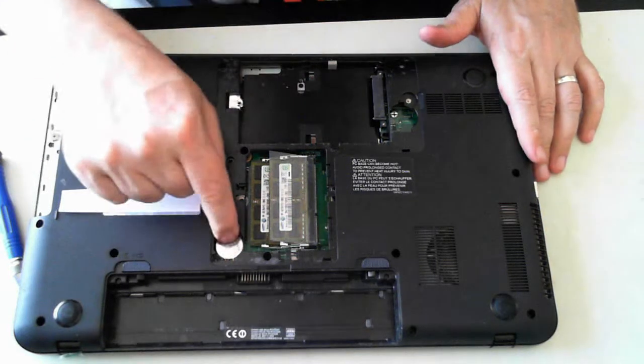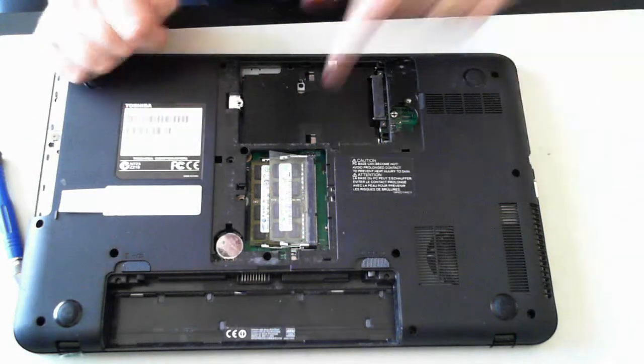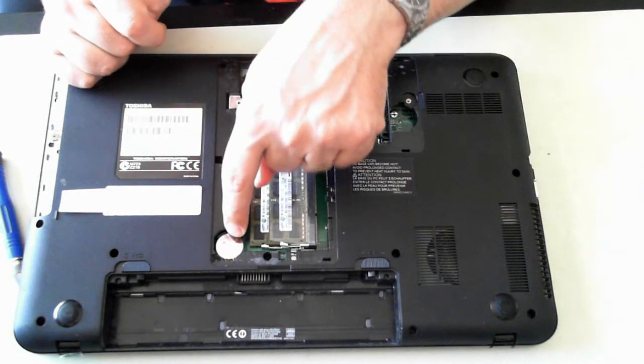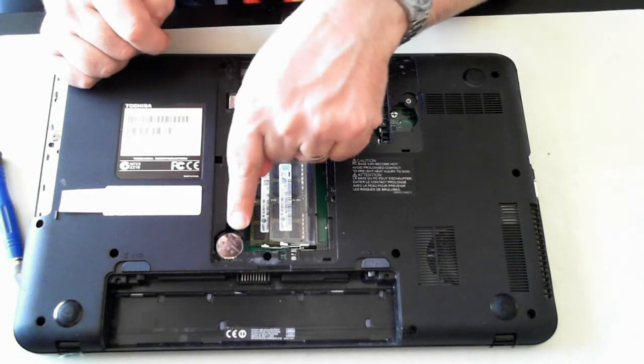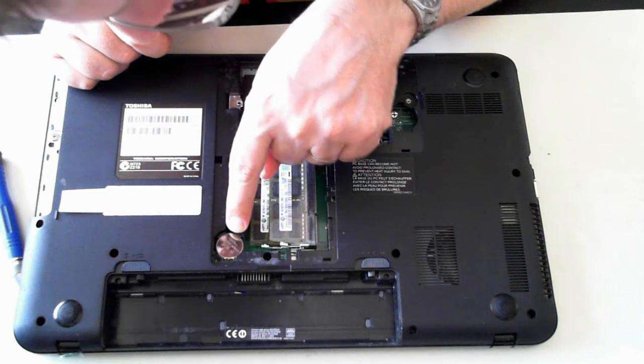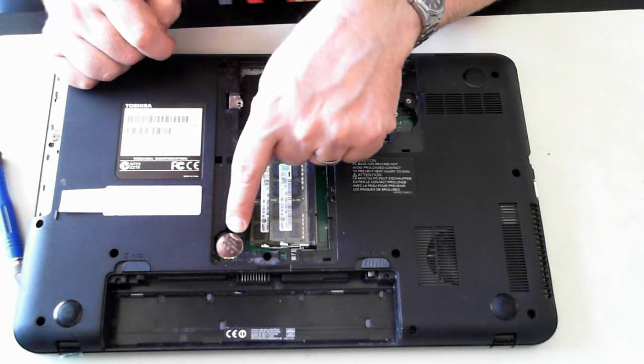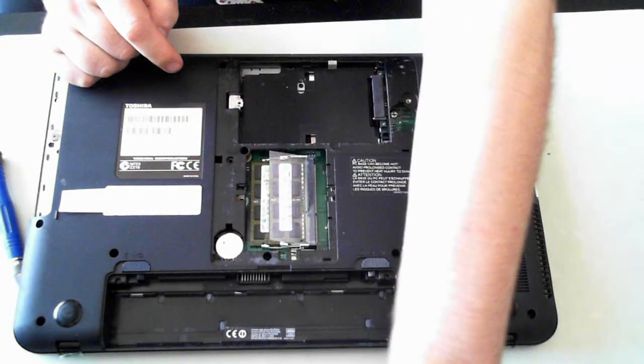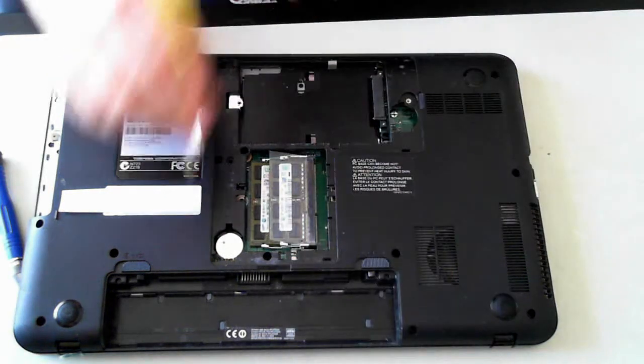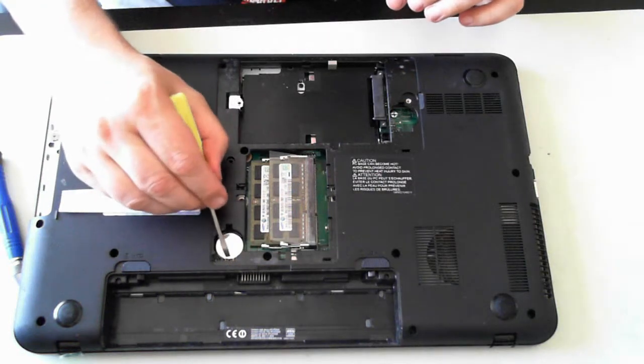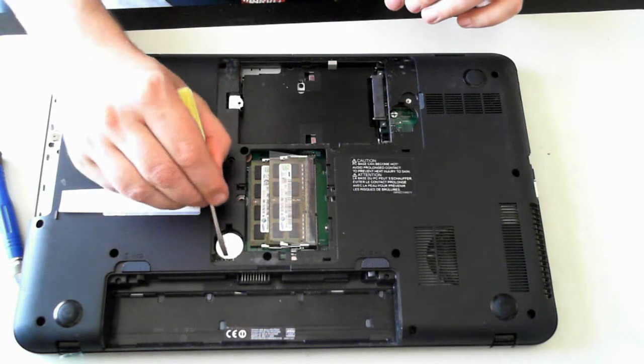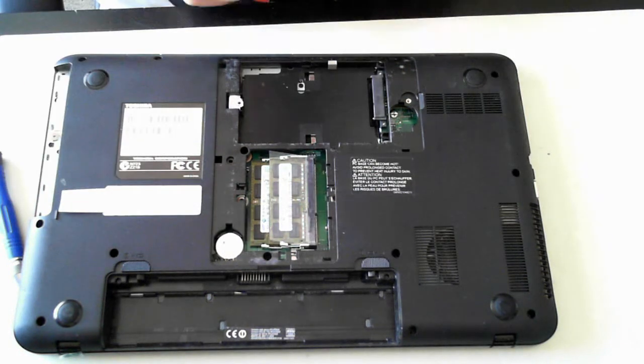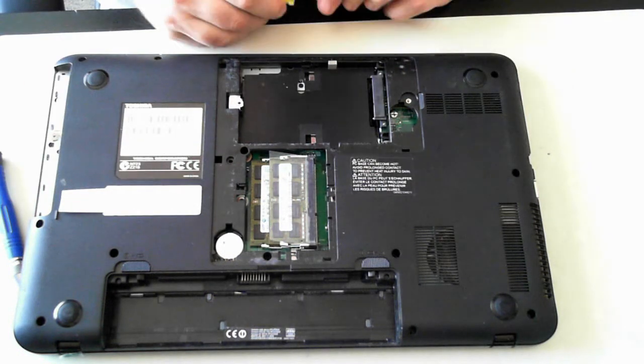Last thing is the BIOS battery is in there and that's a CR2032, so that's a normal type battery. To get that out, pop that little clip there and the battery will pop up and out.